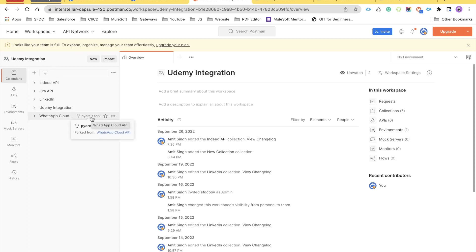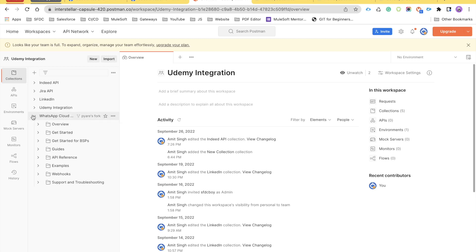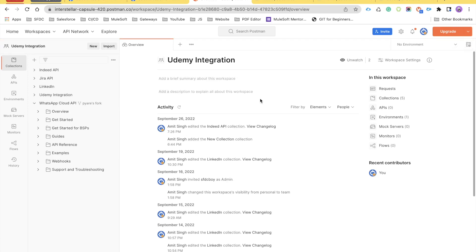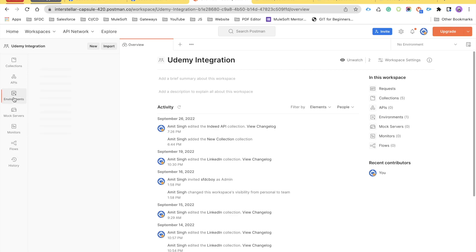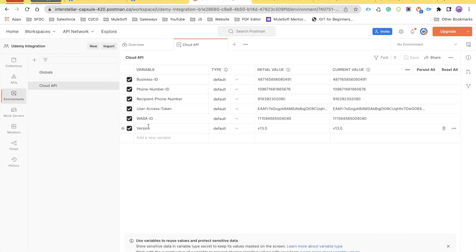Under Collections, you will see one collection called 'WhatsApp Cloud API' — this is the one we just forked from WhatsApp. Click on it to expand it. Before we go ahead, there is one important thing to keep in mind: remember we created a permanent access token and I asked you to keep it safe because we are going to use it in Postman as well as in our Salesforce integration. That access token is going to be needed here in this video in order to send the notification message.